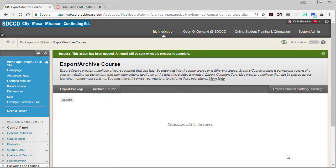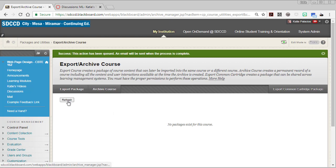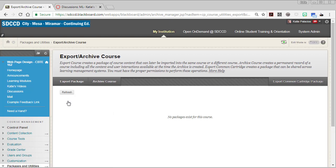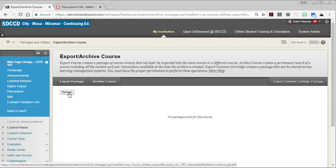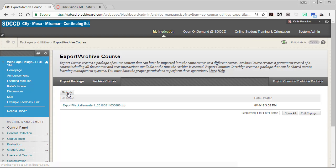This is going to create a zip file. I've got a green message along the top here that an email will be sent when that zip file is ready. I can also just hang out here for a second and click the refresh button, and hopefully I see a dot zip file get created pretty soon here. It shouldn't take too long because it was just a few discussions. There it is.